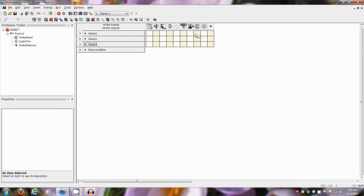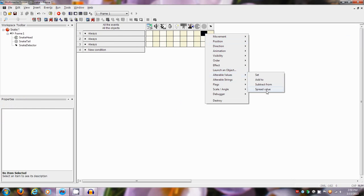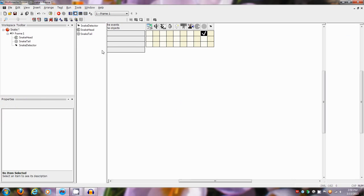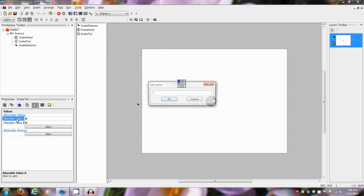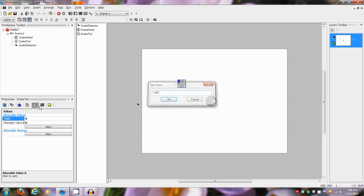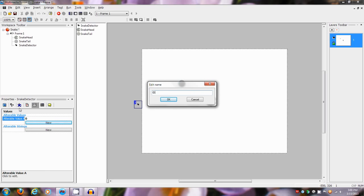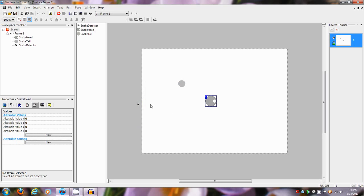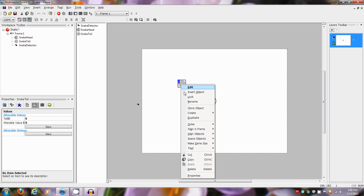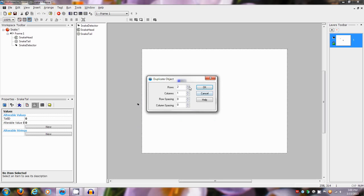We're gonna go in here and put always, always. On the first always we're going to spread value A to zero. We're also going to need to name that value 'tail ID.' And that's it for now. We're also going to put an ID in this thing, just name it ID, zero. We're going to duplicate this thing — make five of them, put them off over here.